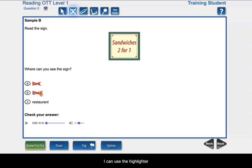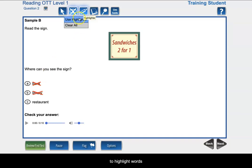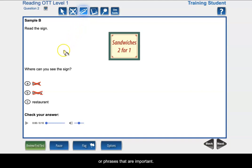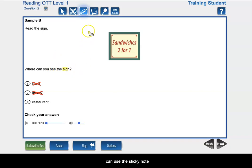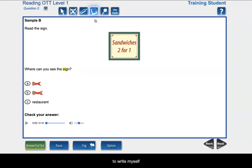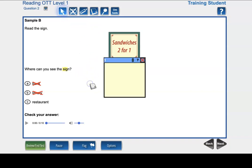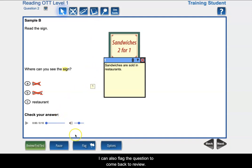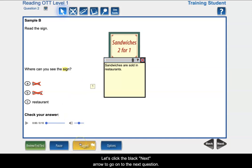I can use the highlighter to highlight words or phrases that are important. I can use the sticky note to write myself a reminder. I can also flag the question to come back to review. Let's click the black next arrow to go on to the next question.